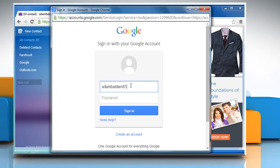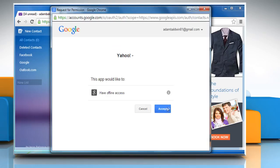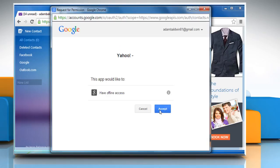For demo purpose, here we are importing Google contacts. If prompted to sign in, accept or allow access on the confirmation screen.